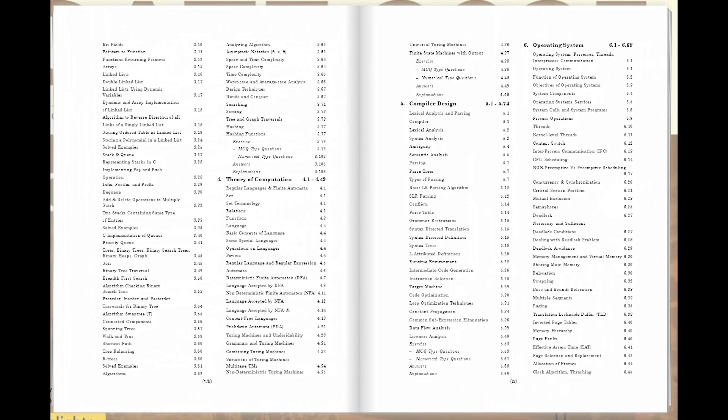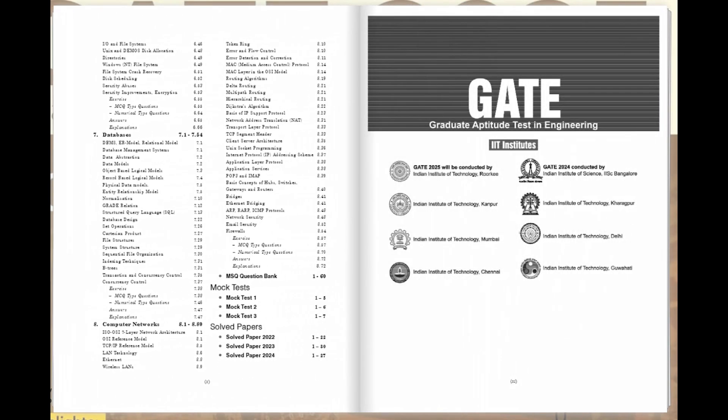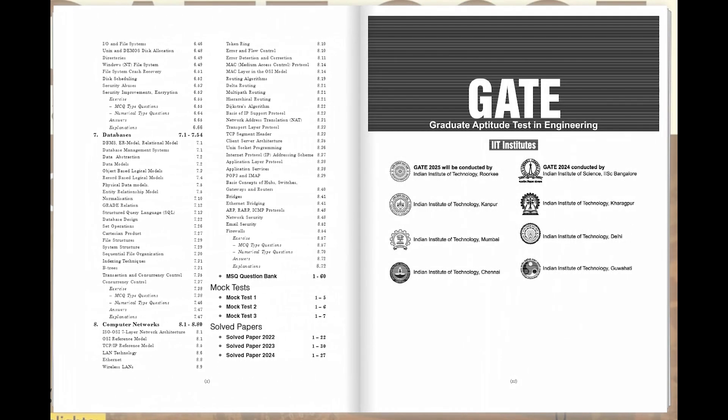But that's not all. With three full-length mock tests and meticulously solved papers spanning from 2022 to 2024, this guide ensures you're well-prepared to tackle the exam's challenges head-on.